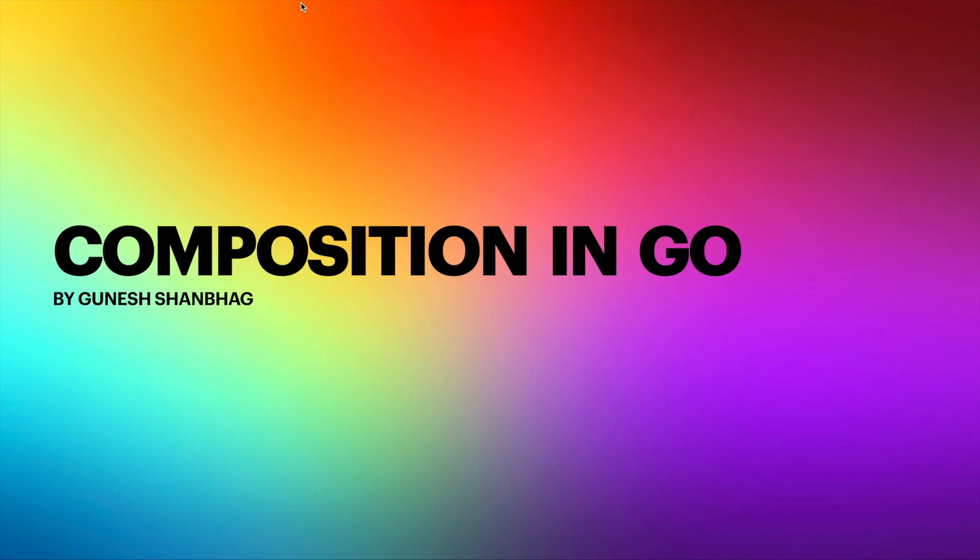Composition can be achieved in Golang by embedding one struct type into another struct, also called embedding. So now let's look at an example of composition.